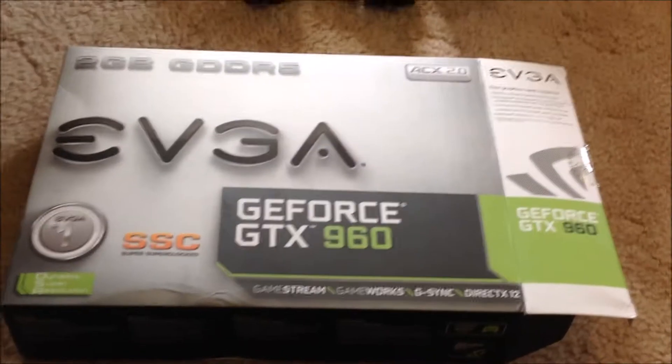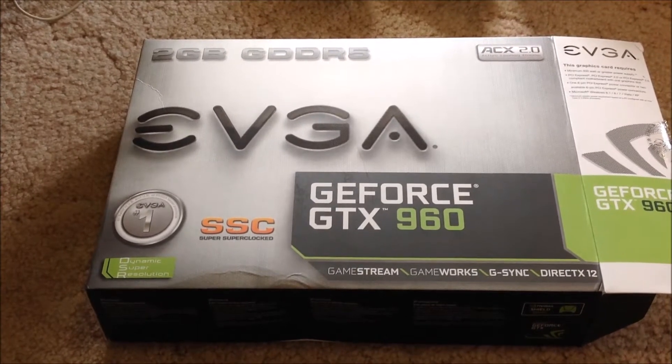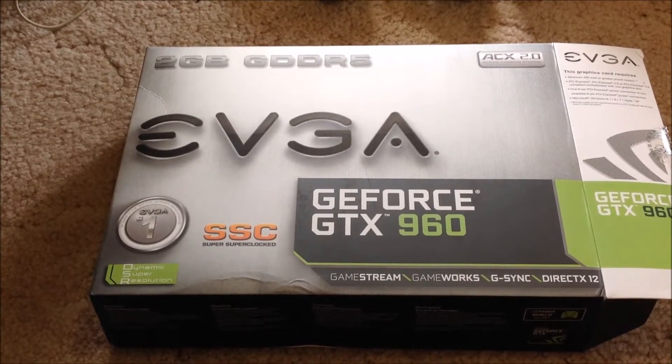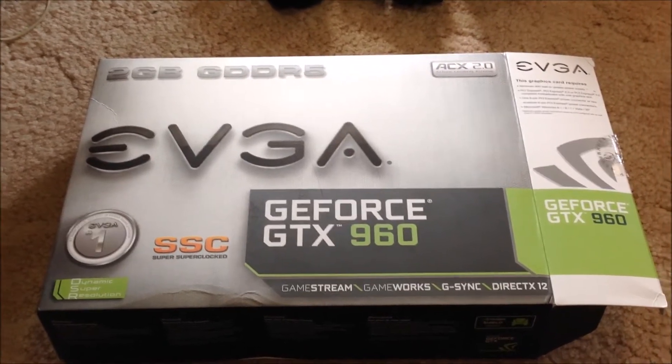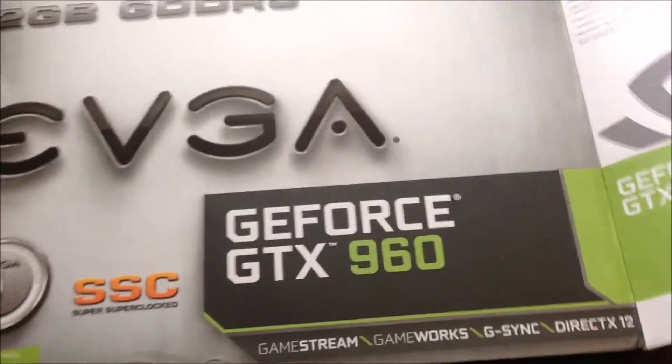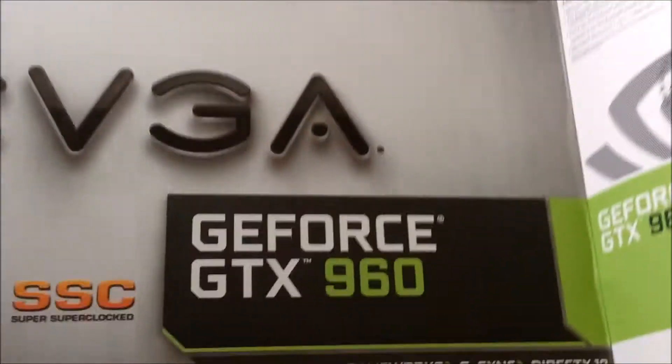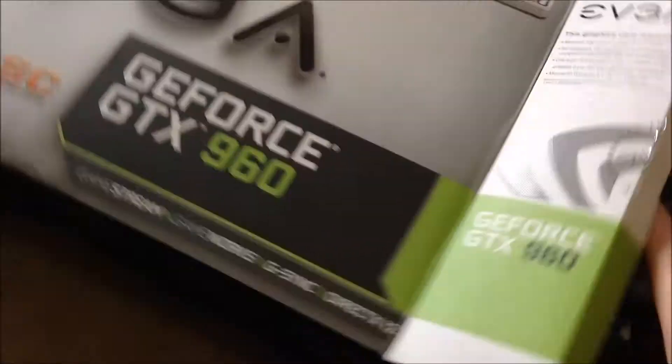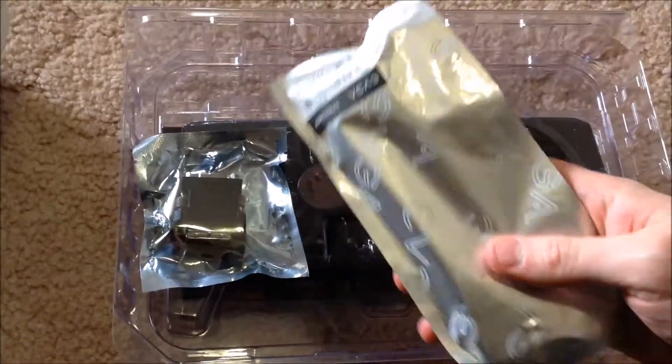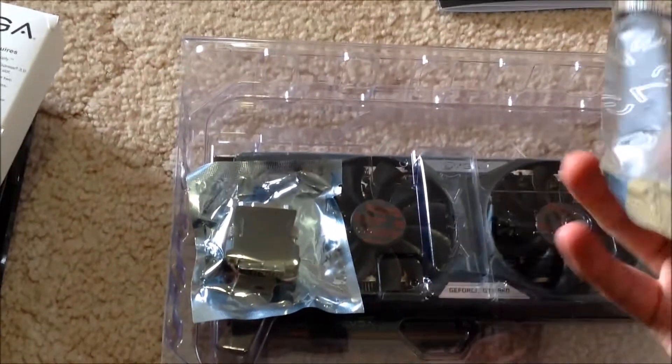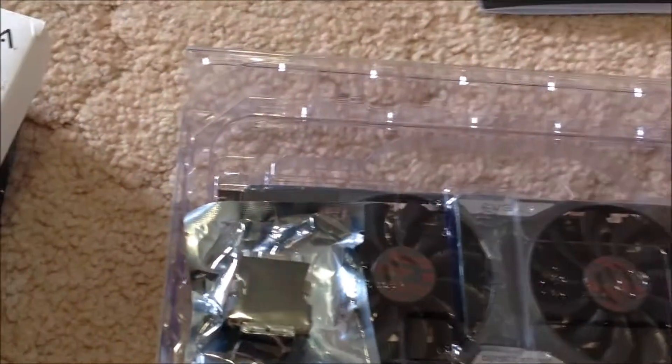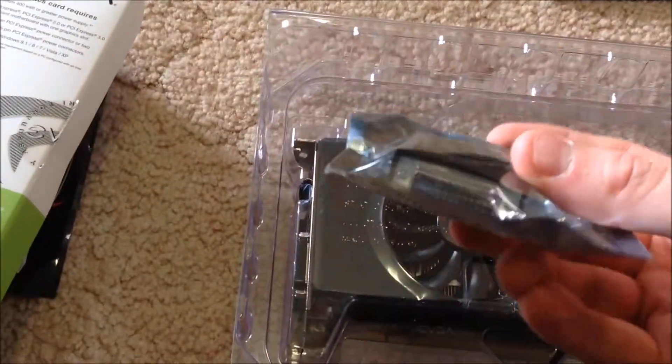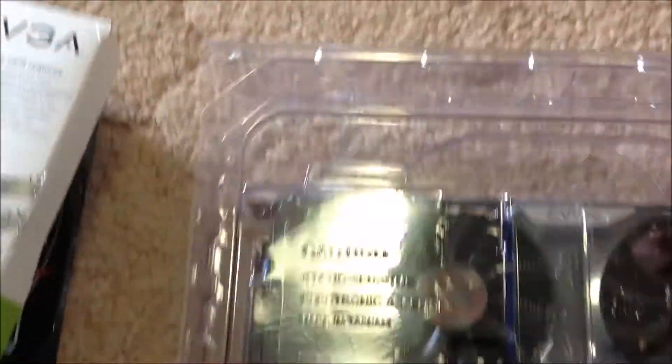Next on the list is the video card. It's an EVGA. It says they're super clocked, so it's obviously overclocked. GTX 960 GeForce video card. So there it is. What's this? It's probably an adapter. I'd say it's a power cable for the graphics card. There's another adapter DVI to VGA which I don't need. So that's the video card.